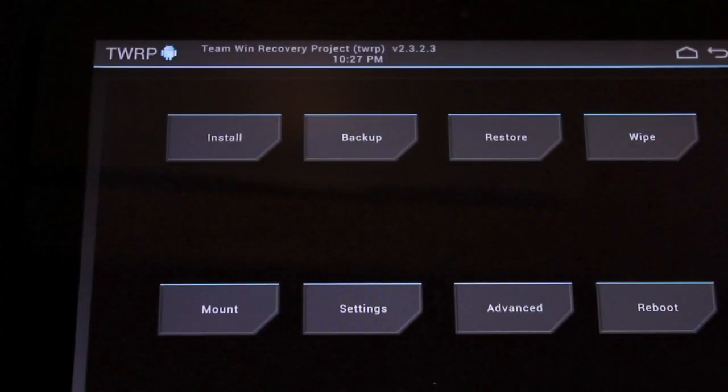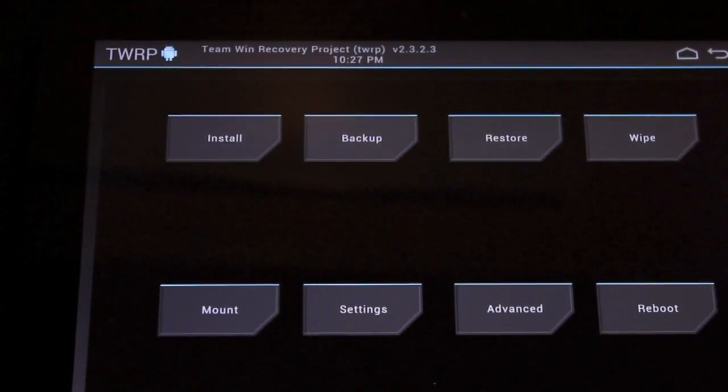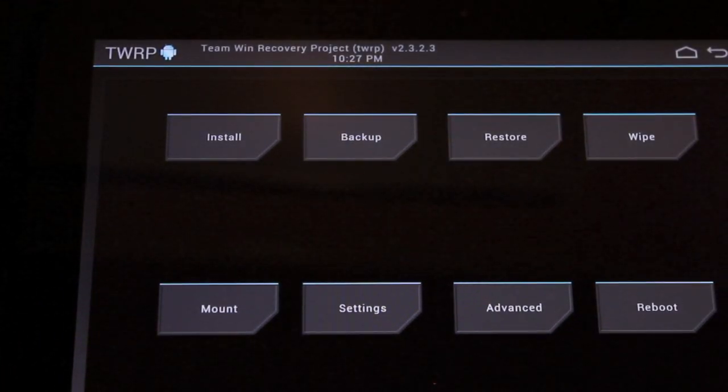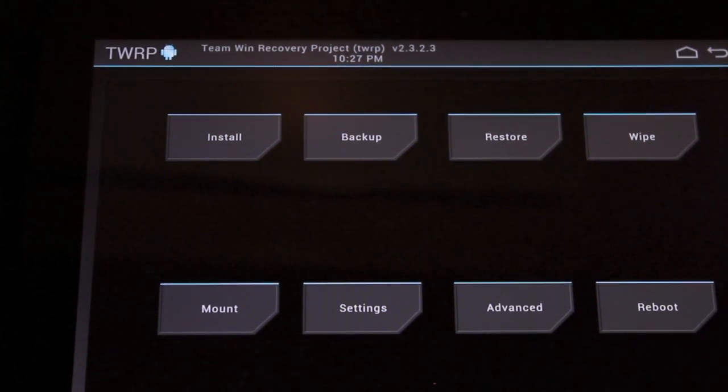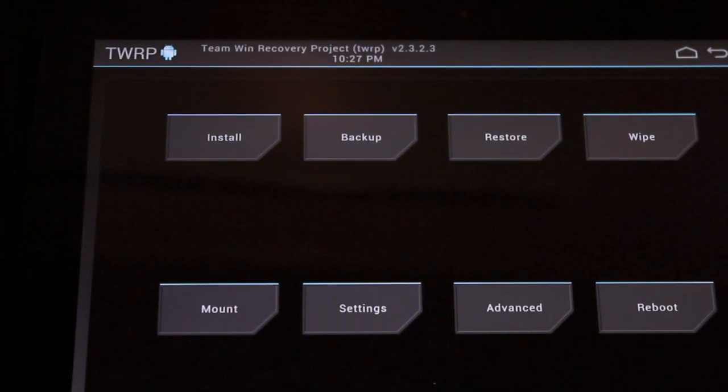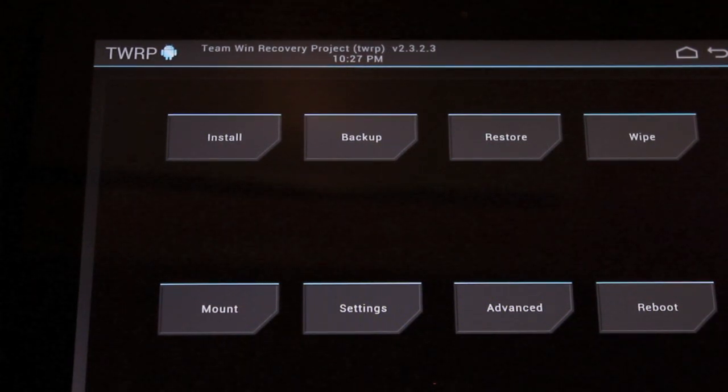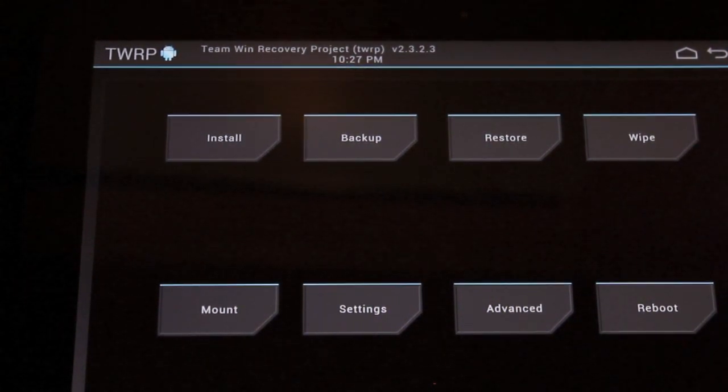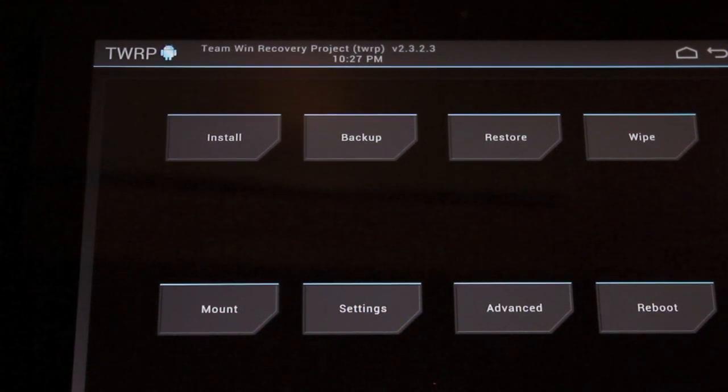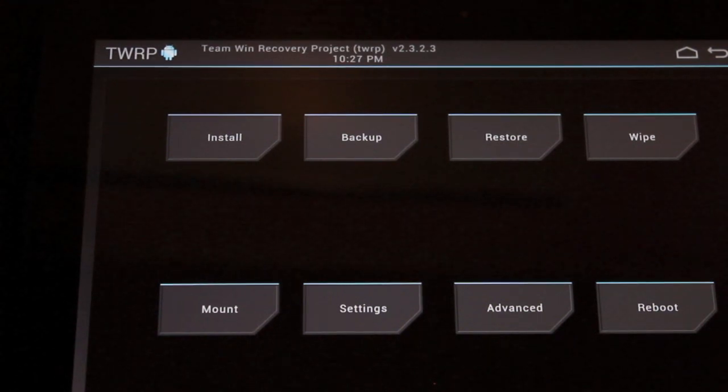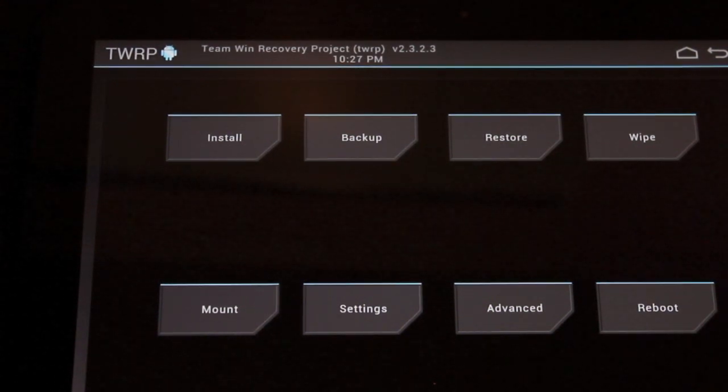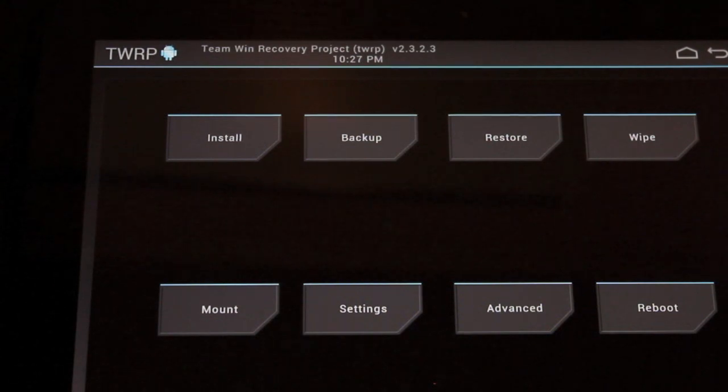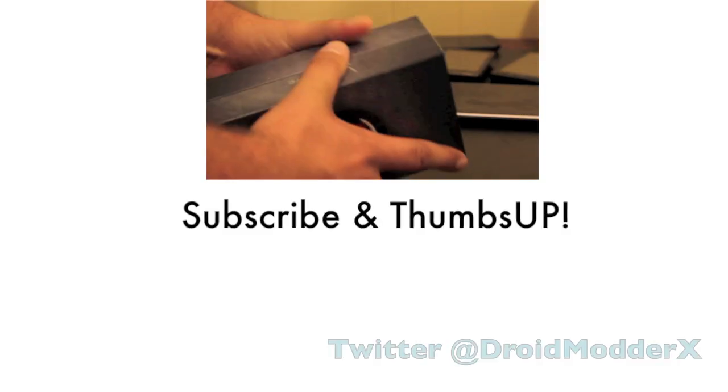So guys, that has been the quick and easy method, the one-click way of rooting, unlocking, and installing Clockwork Mod Recovery or Team Win Recovery Project to your Nexus 10 device. You can check me out at droidmoderx.com where I'll have the latest in Android and tech news. Be sure to follow me on Twitter at droidmoderx. Big shoutouts to MSkip who got this all working. I know we worked really hard to get this all put together to make it super easy and noob-proof for us. But anyways guys, thanks for watching. I'll see you in the next one.